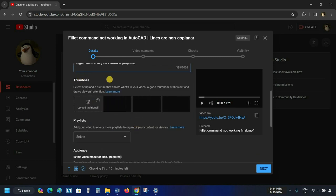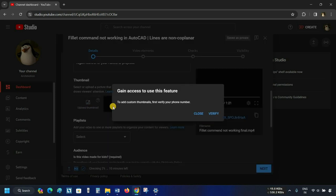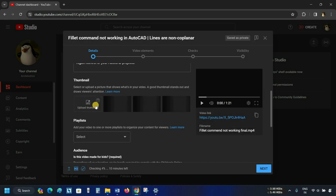The next option is a Thumbnail. Click on Upload Thumbnail. After clicking, it shows a message that you have to verify your phone number to access this feature. Since I made this channel for demonstration purposes, click Close and let YouTube make a thumbnail automatically.